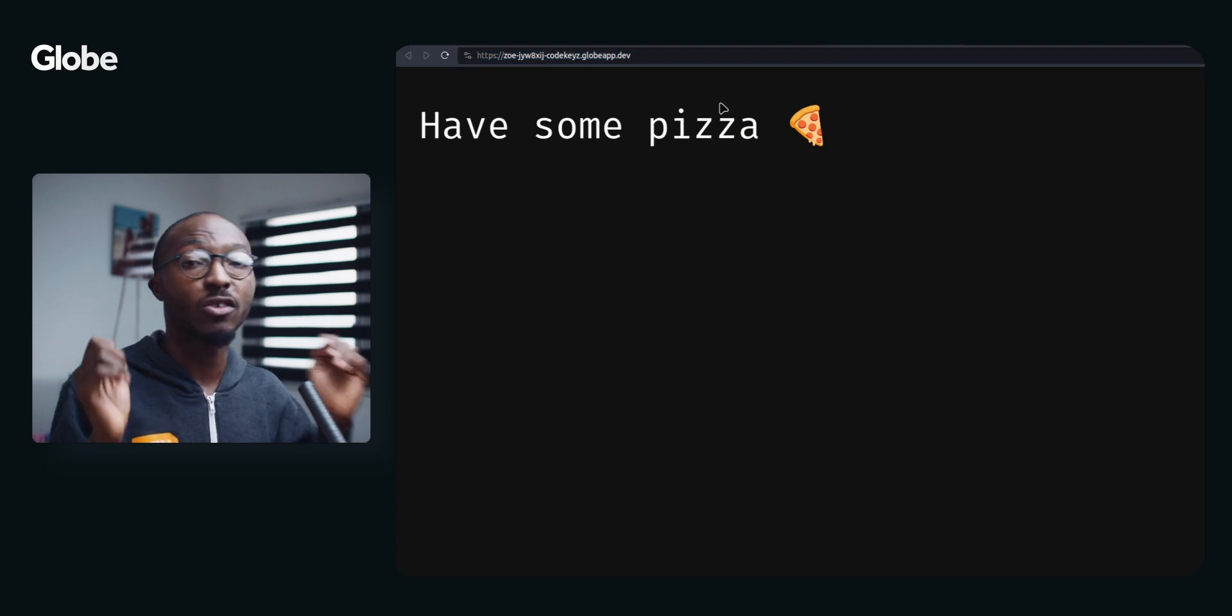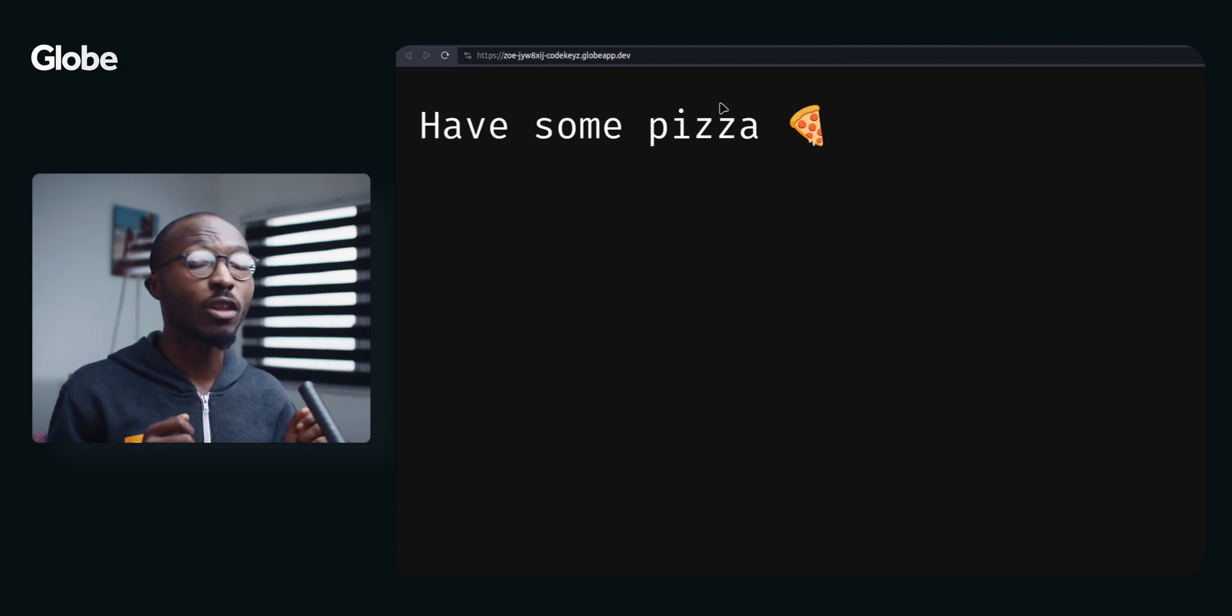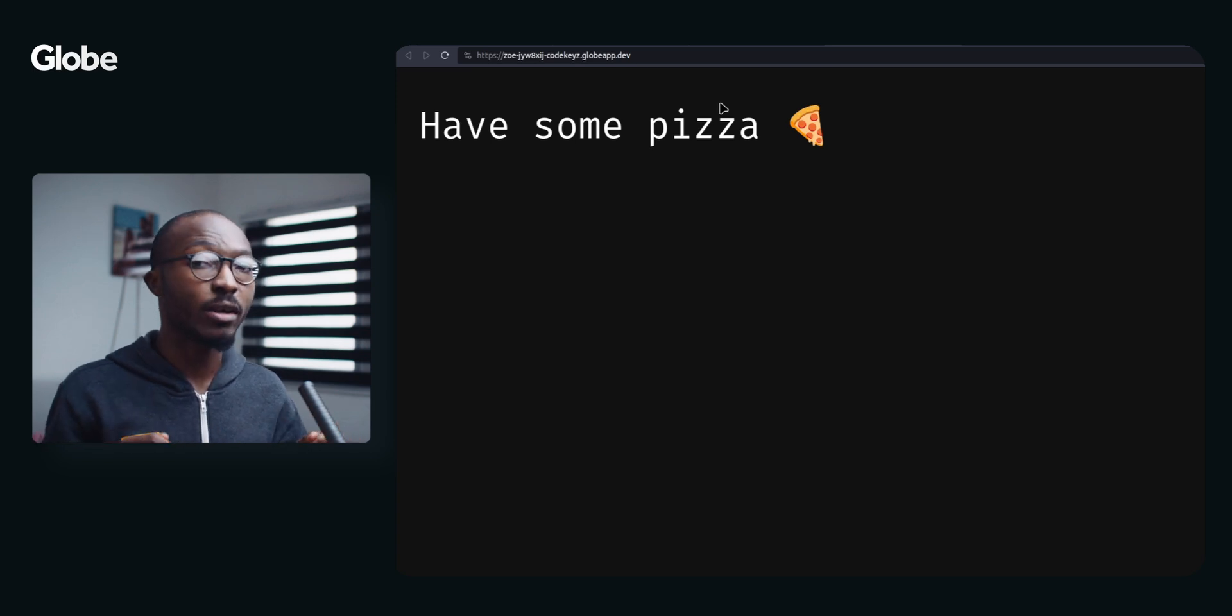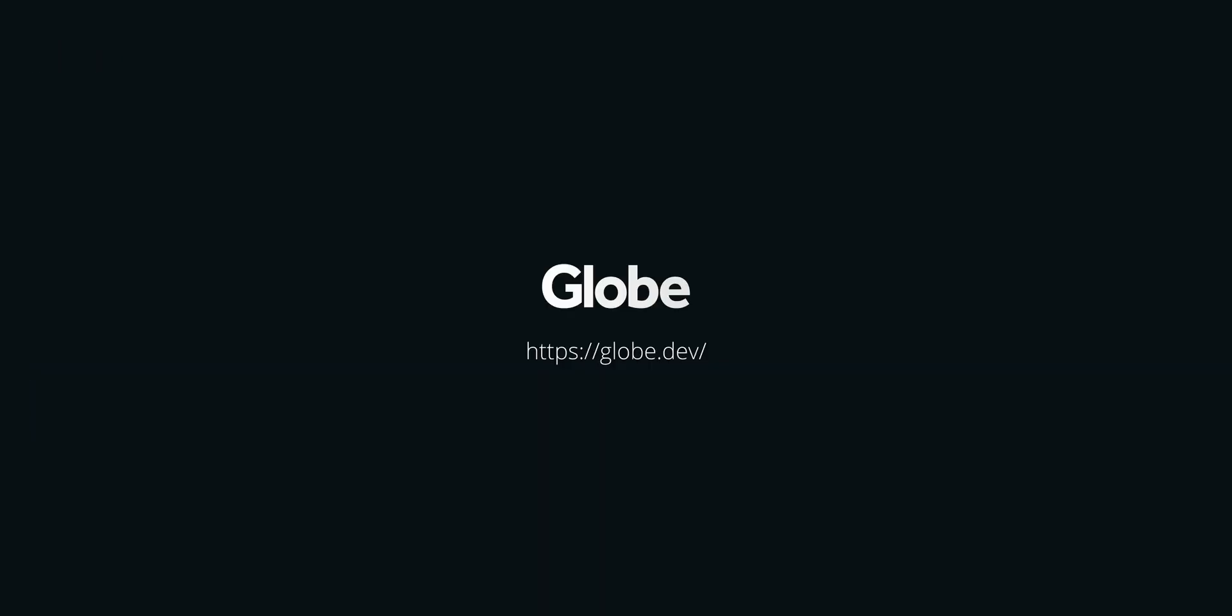Yeah, so it's super easy to deploy your Dart and Flutter applications with Globe. You can check it out today and let me know what you think.